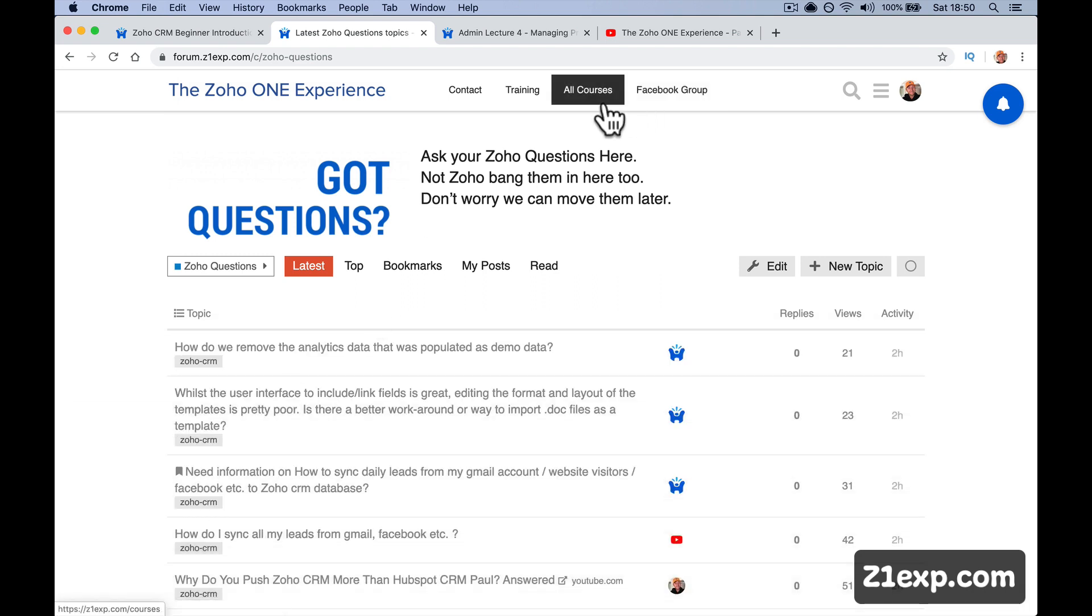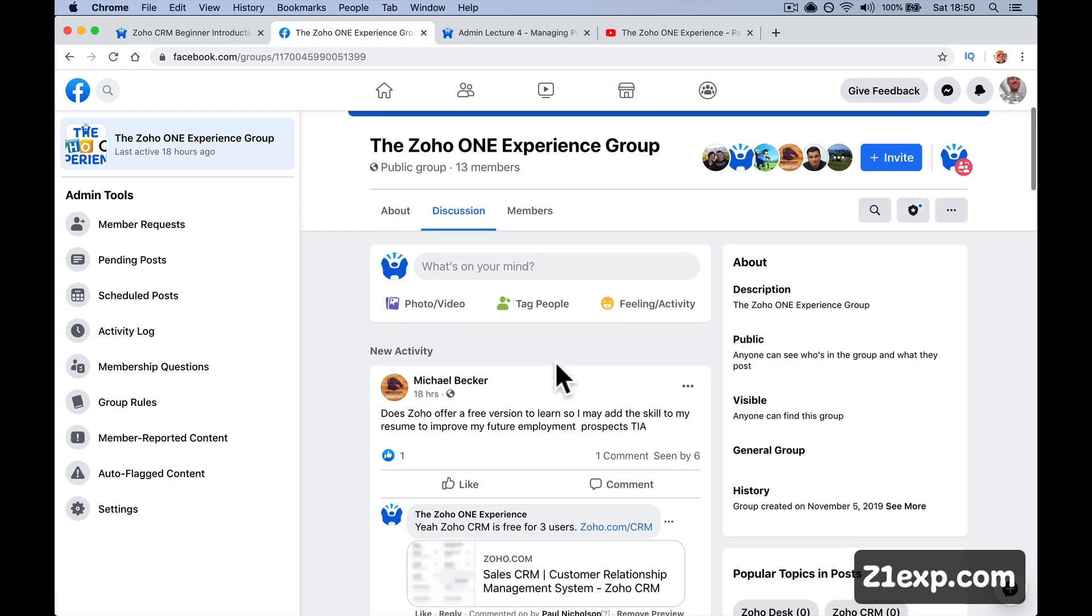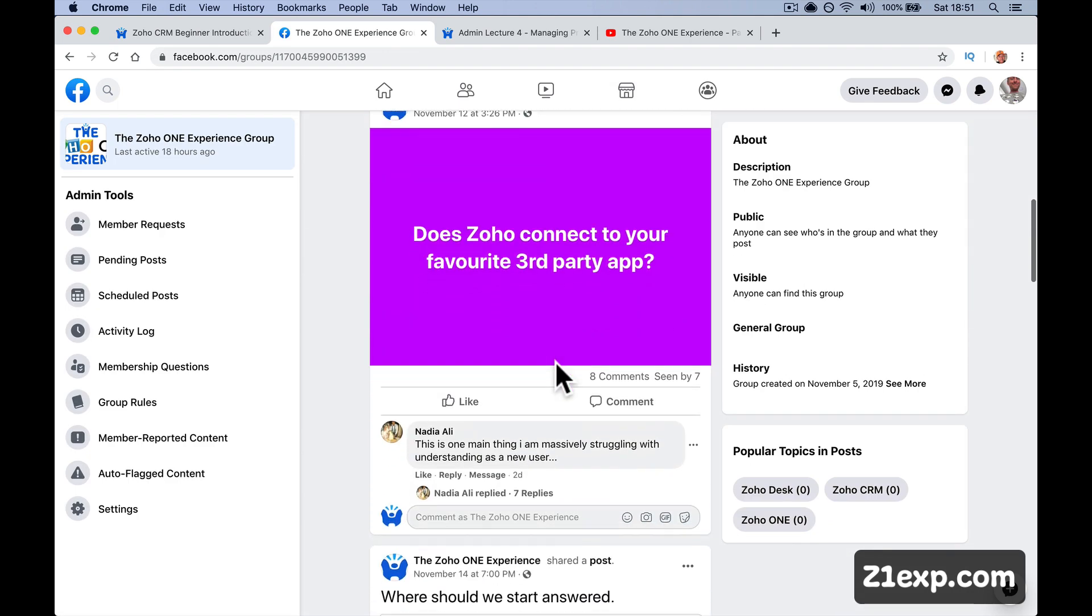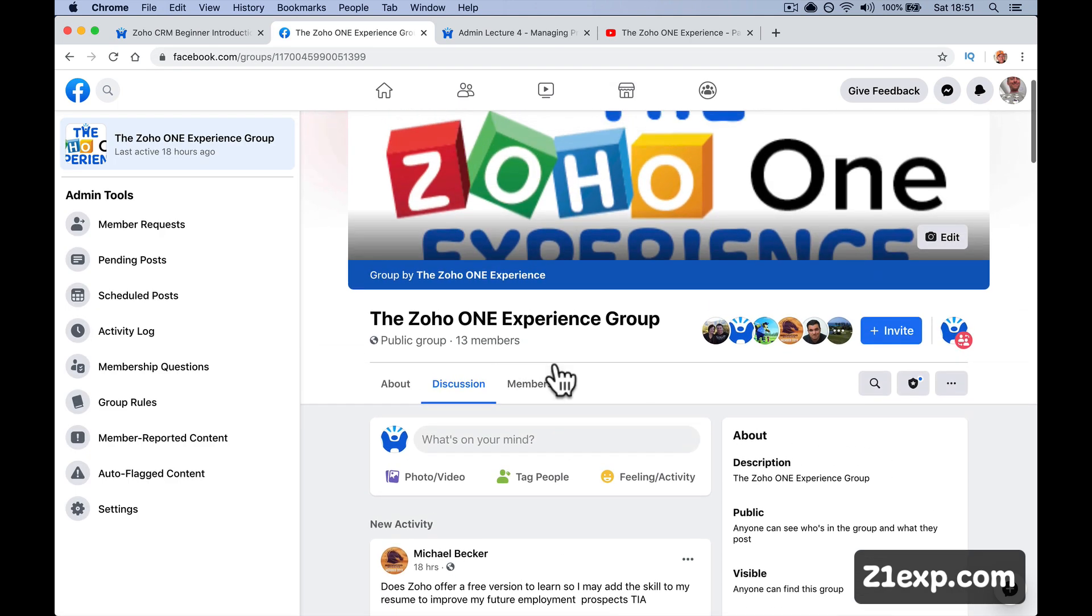And then there's a Facebook group as well. I'm not sure if it's going to take off the Facebook group. More and more people may come into it and say things, but it's really the third place where I want discussion to happen.